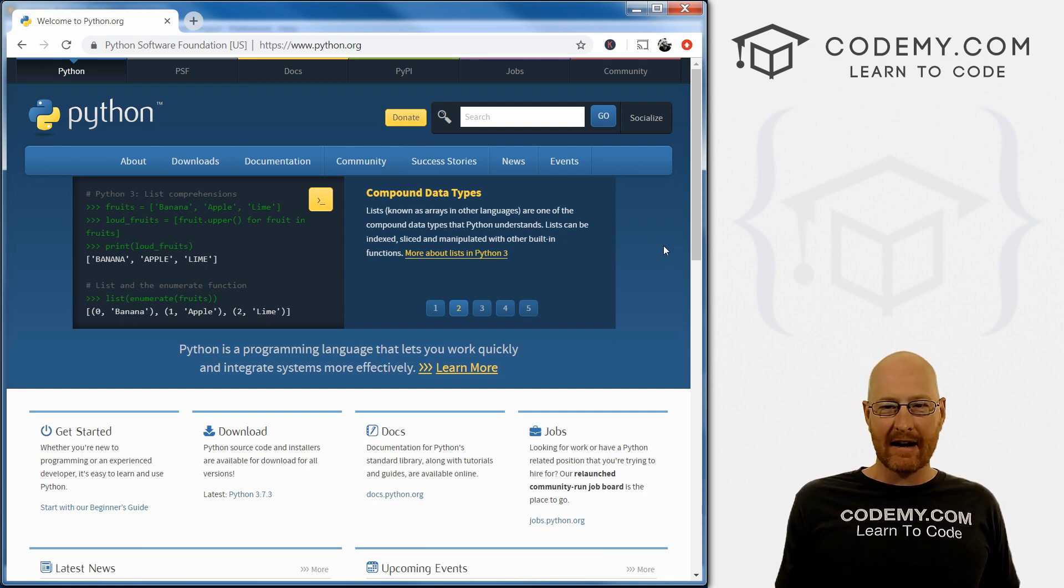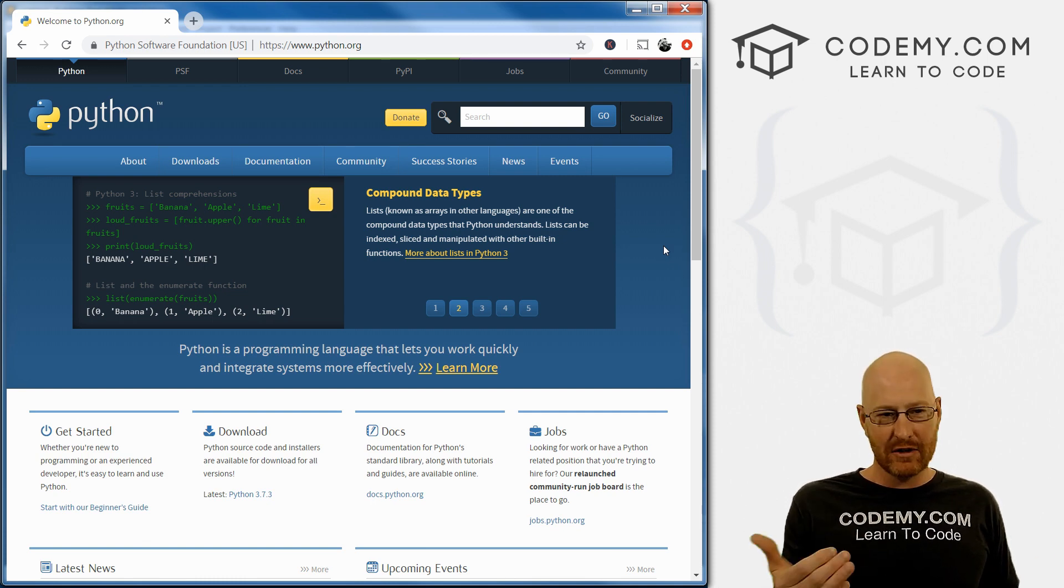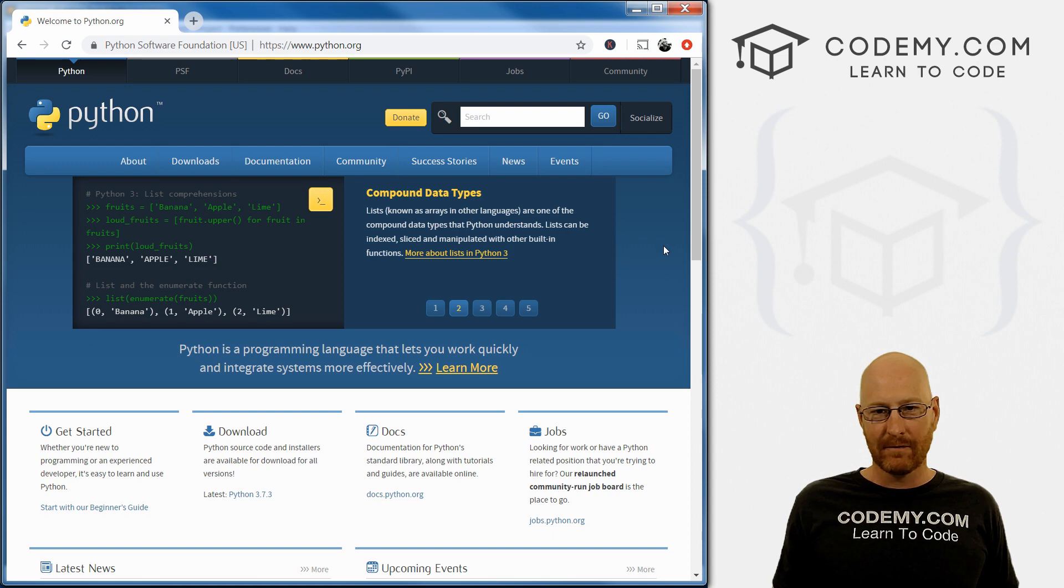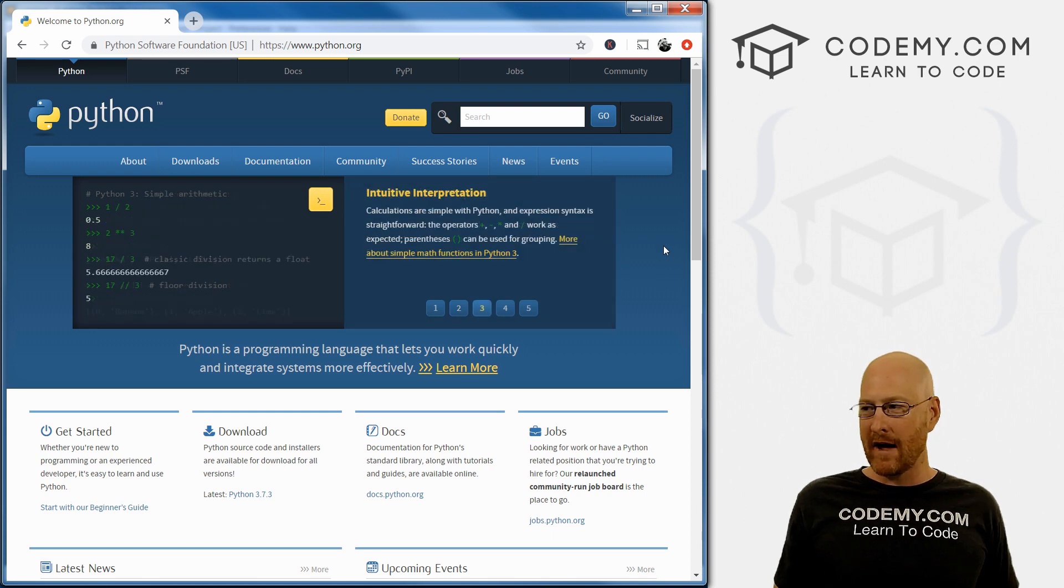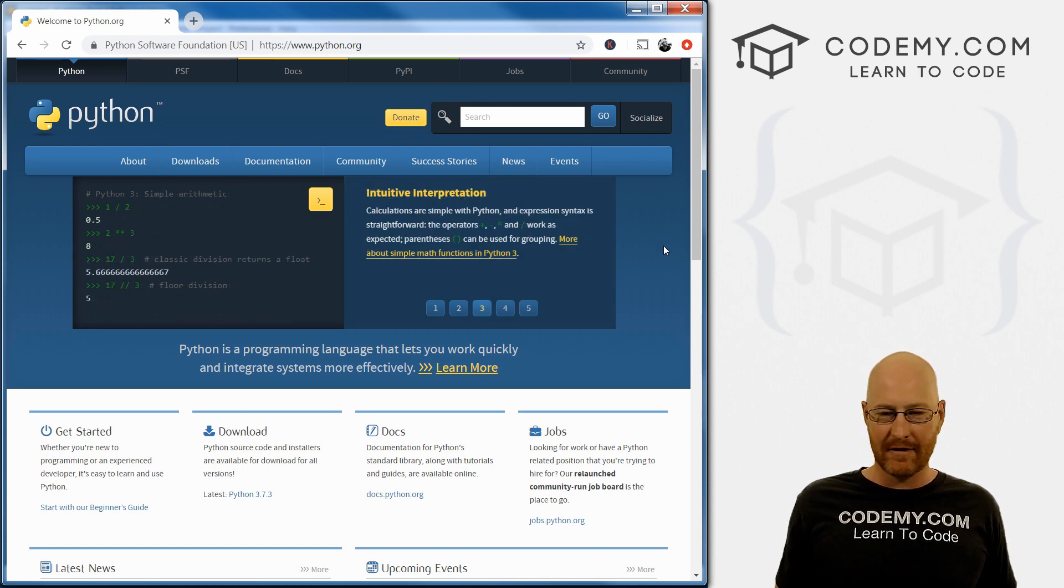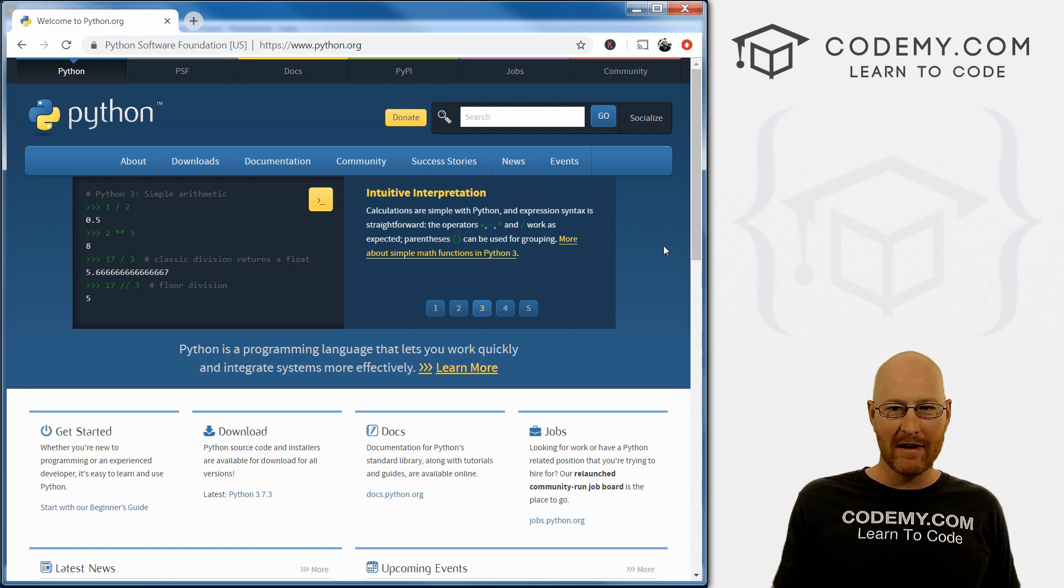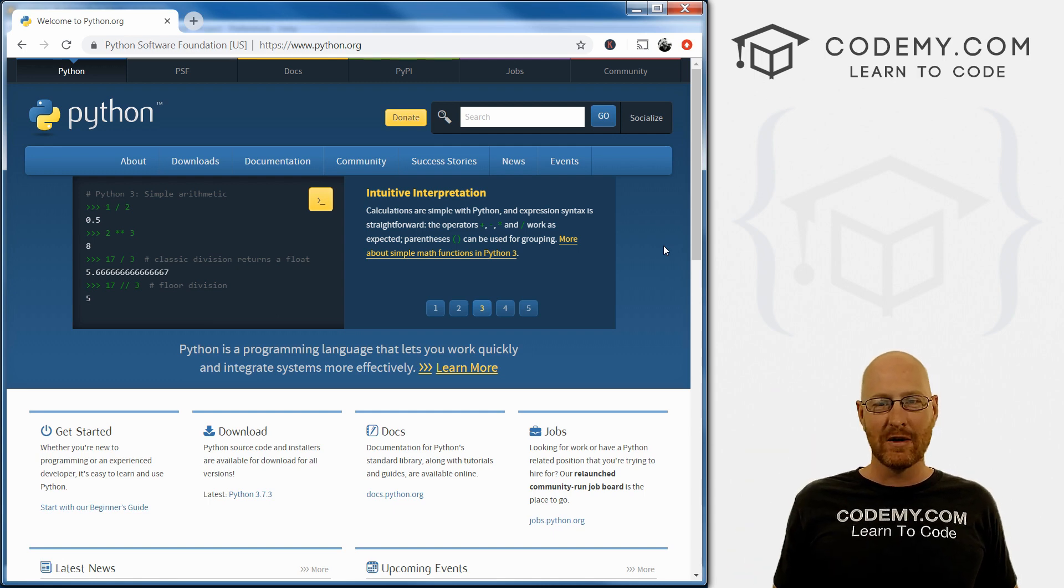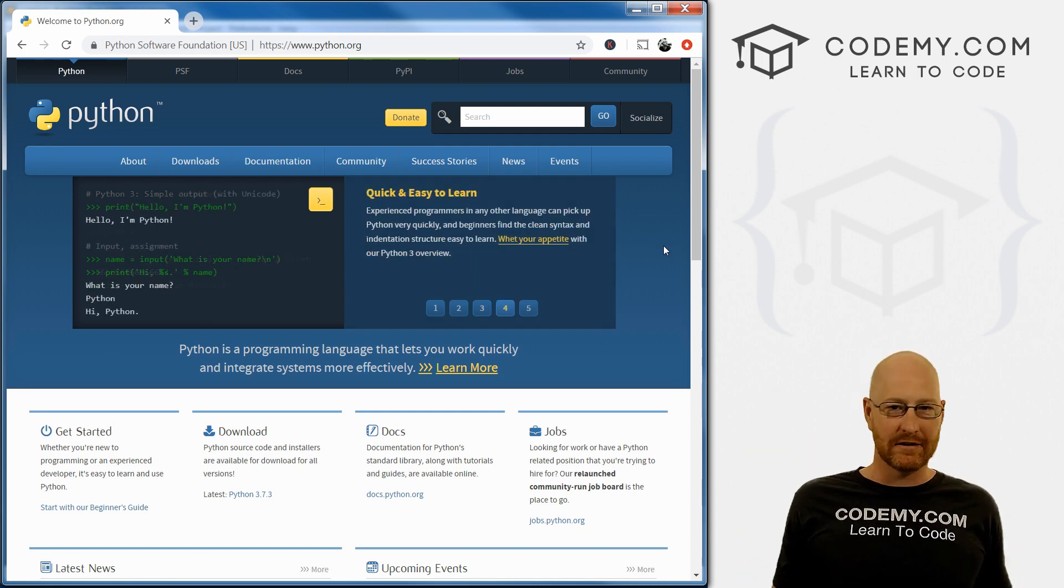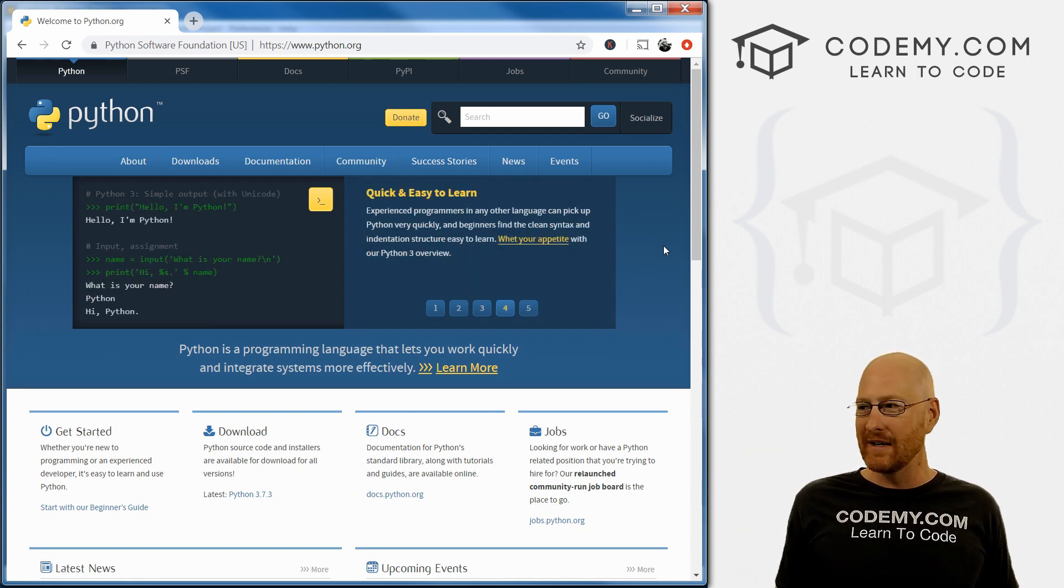If you're on a Mac, I don't have instructions for you to install on a Mac. You can just go to YouTube and type in Python installation Mac, and you'll see a little two-minute video that'll show you if you don't already know yourself. Chances are you already do.